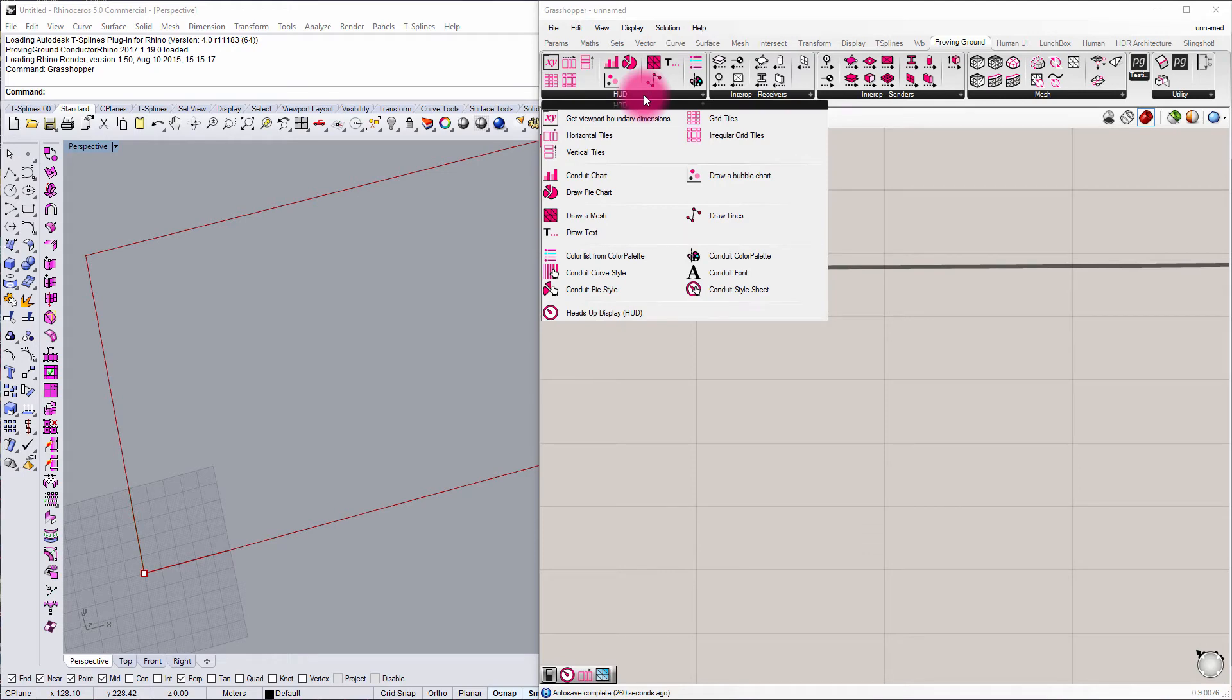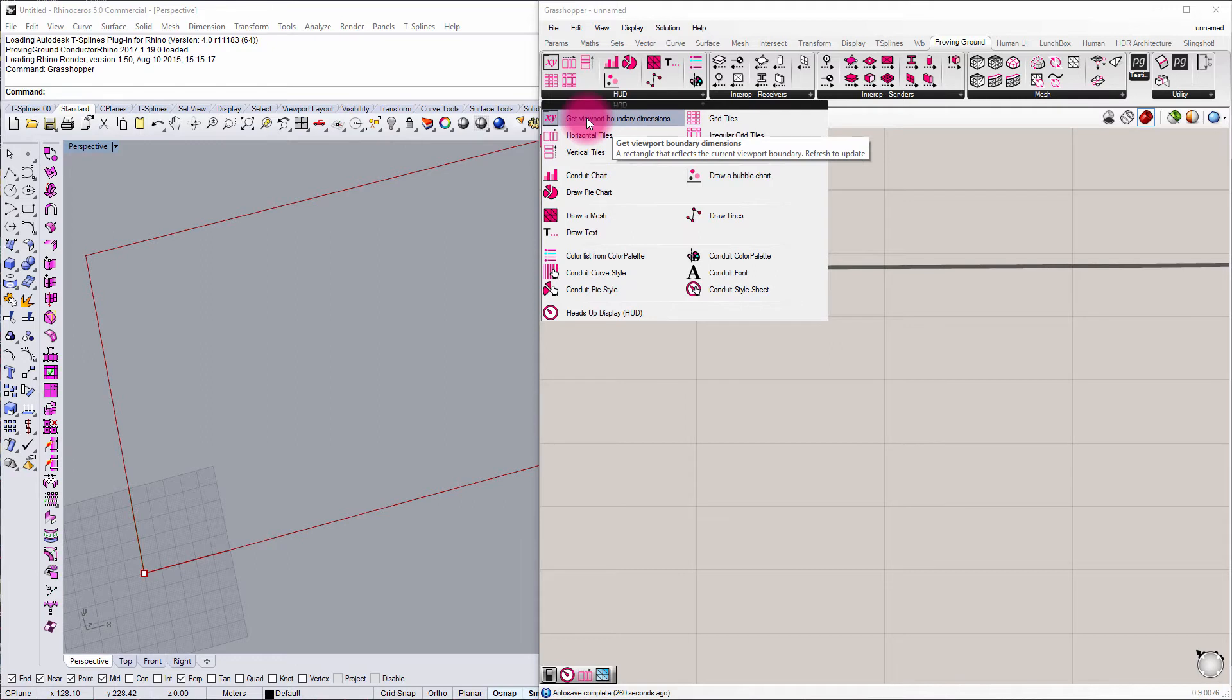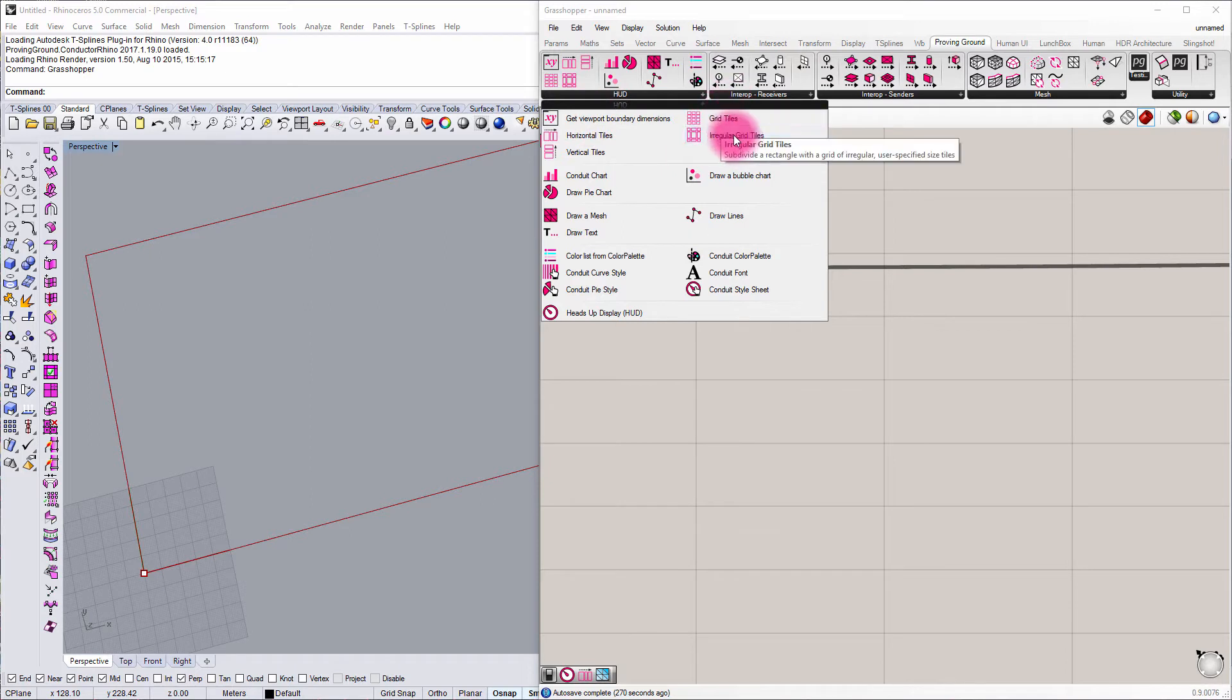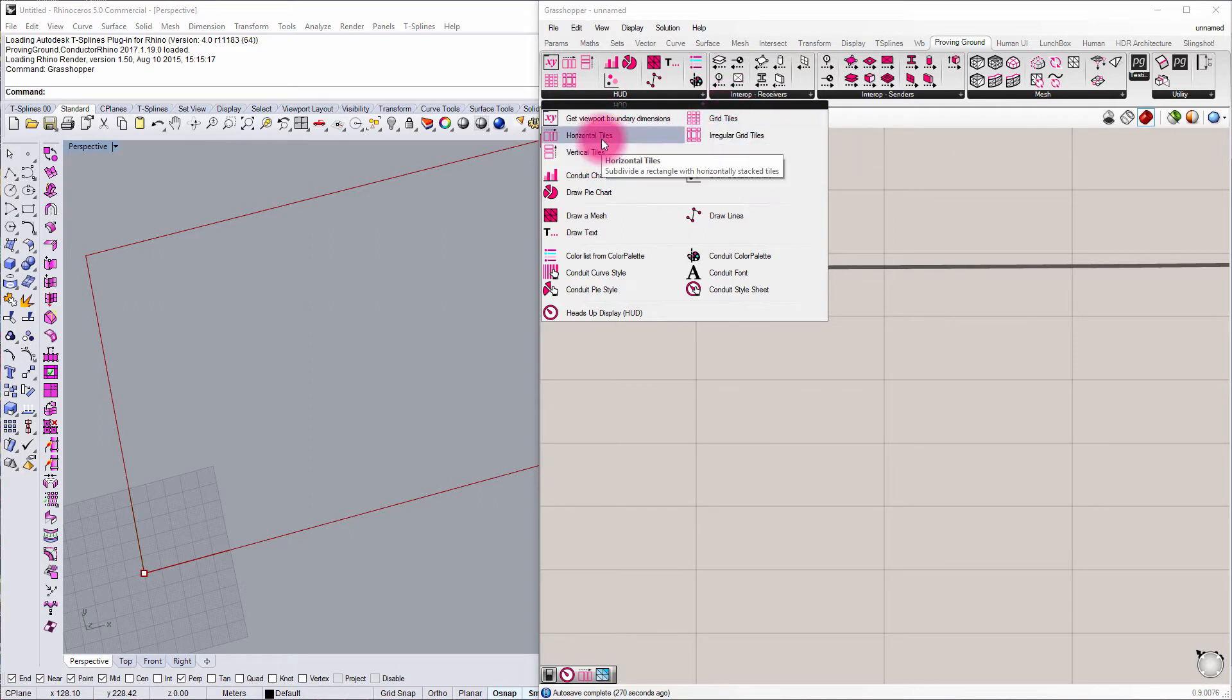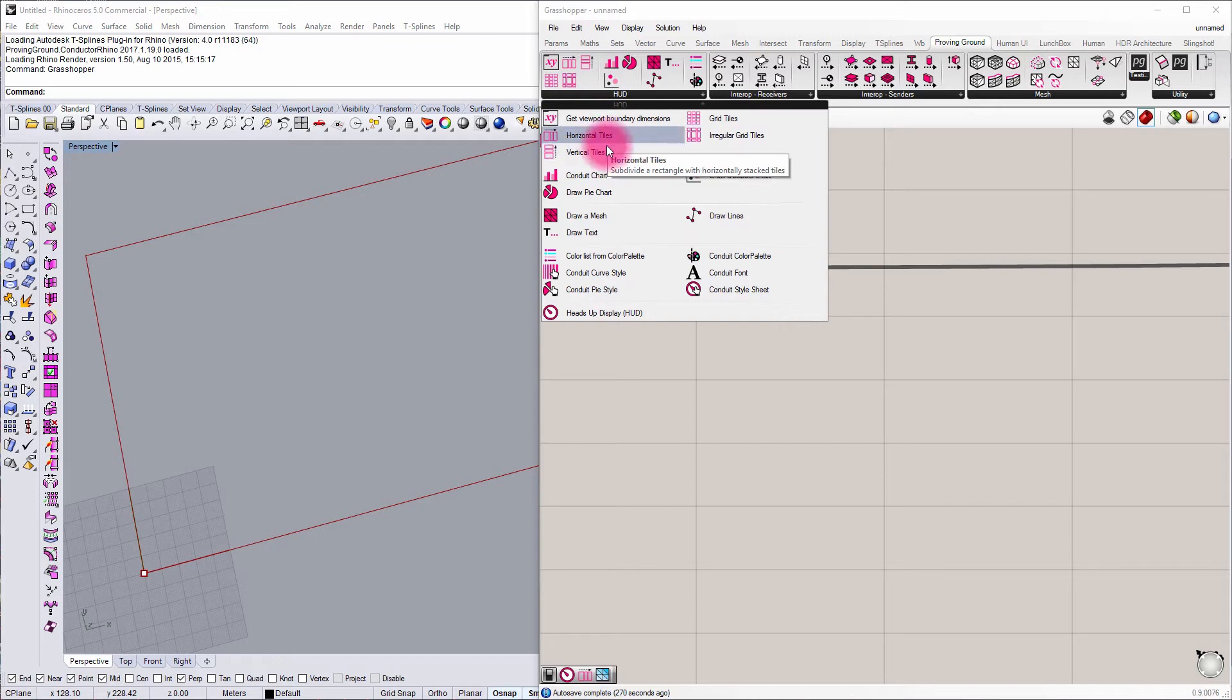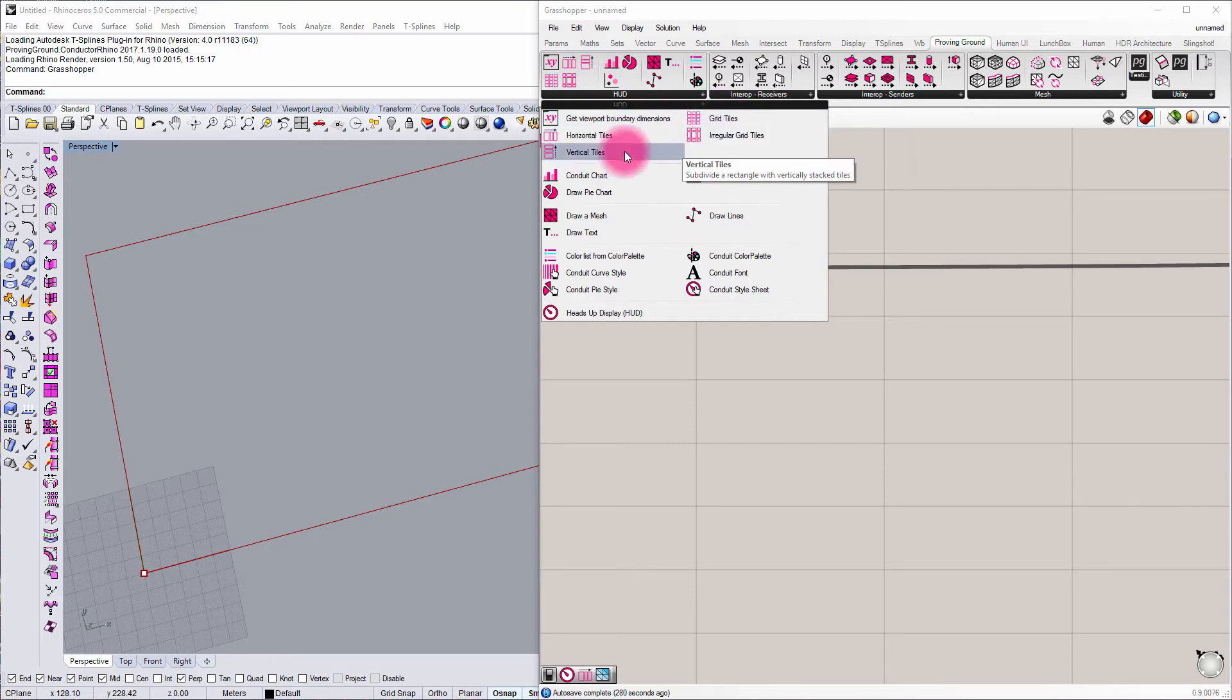You can see that we've got a series of tiling components, which will take an overall boundary and then subdivide those boundaries into tiles. So if we wanted to create a grid, if we wanted to create a regular grid or just vertical tiles or some horizontal tiles, those are all available here in the tiling section.